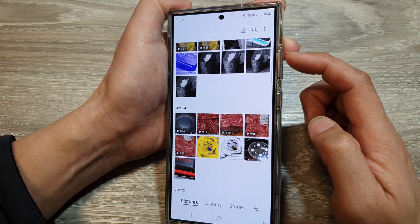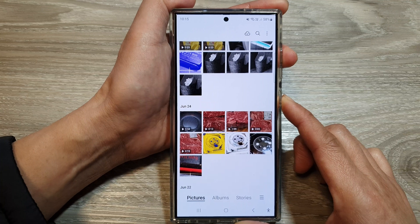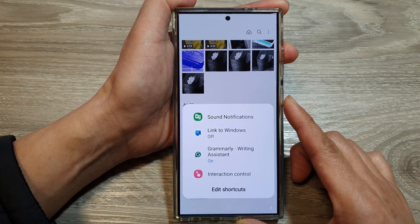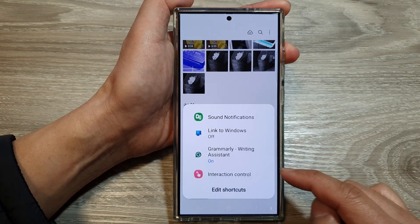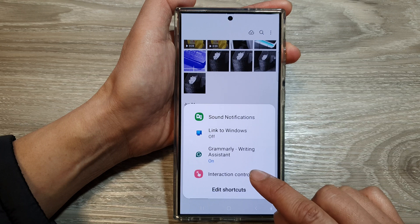Press on the volume up plus the side button — it is one of the shortcuts. From the shortcut menu, tap on interaction control.